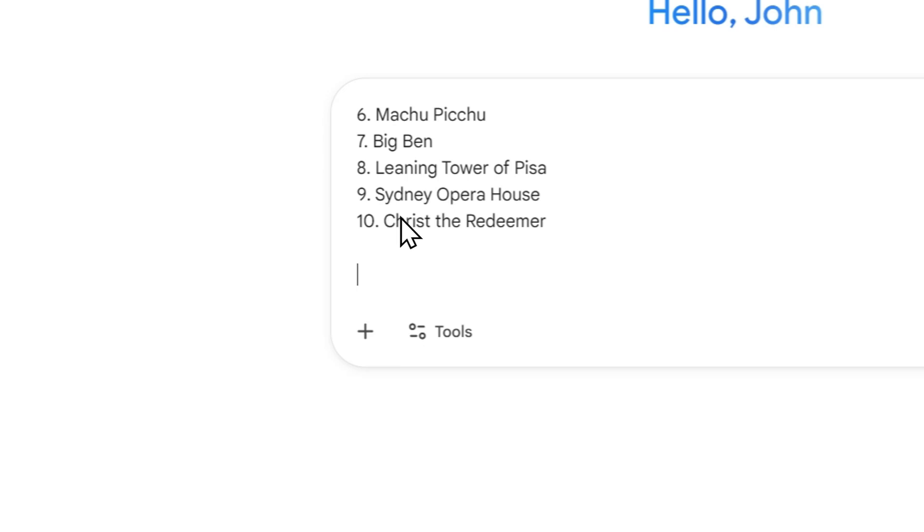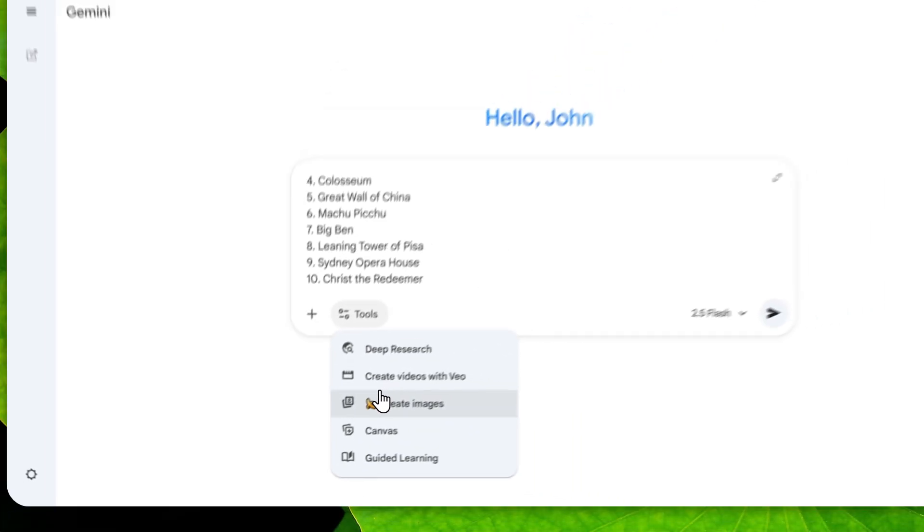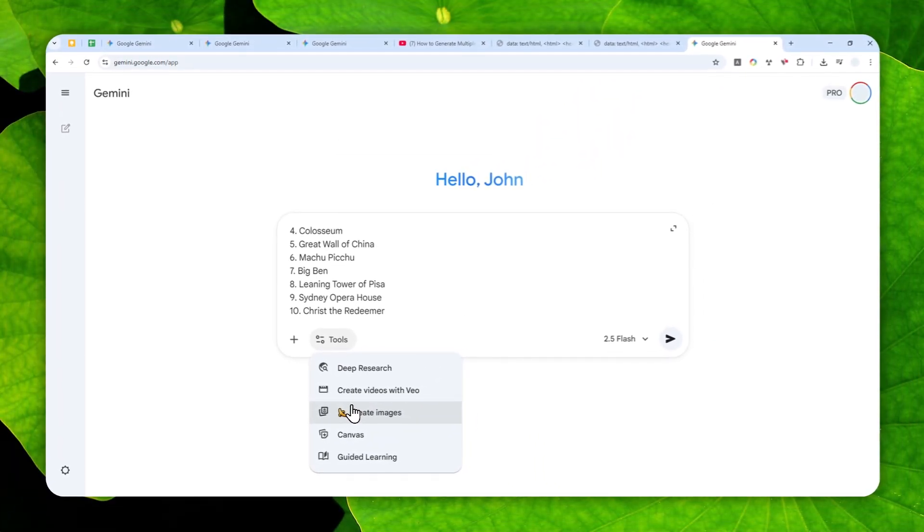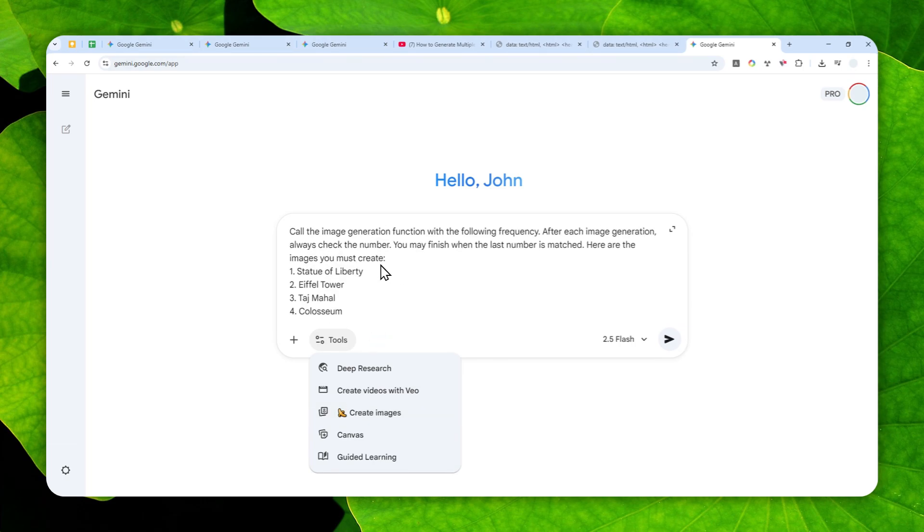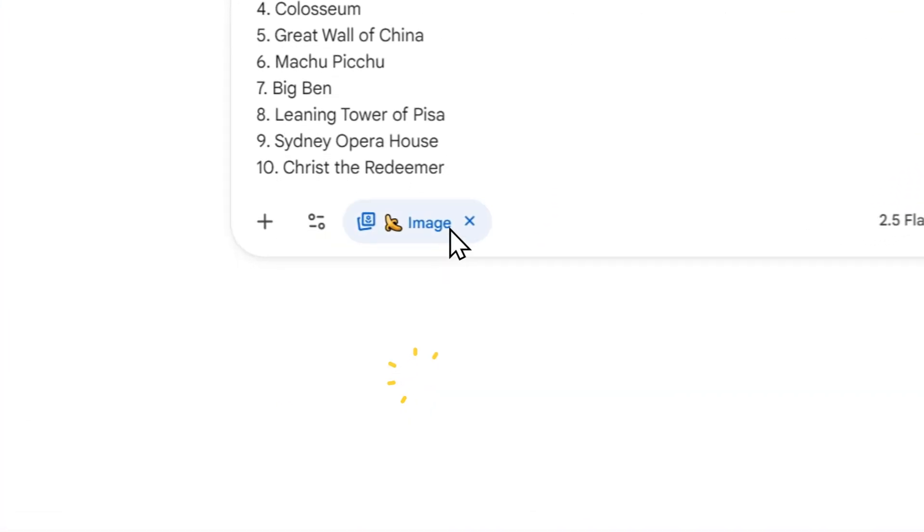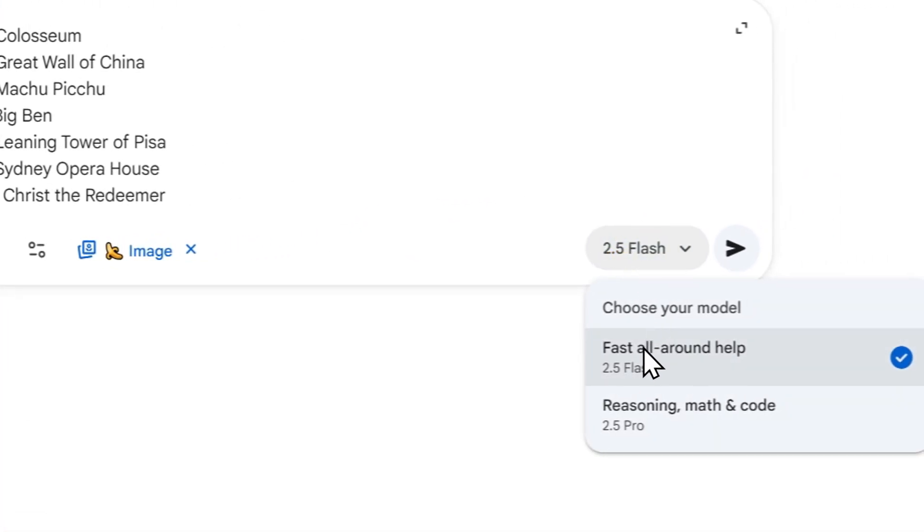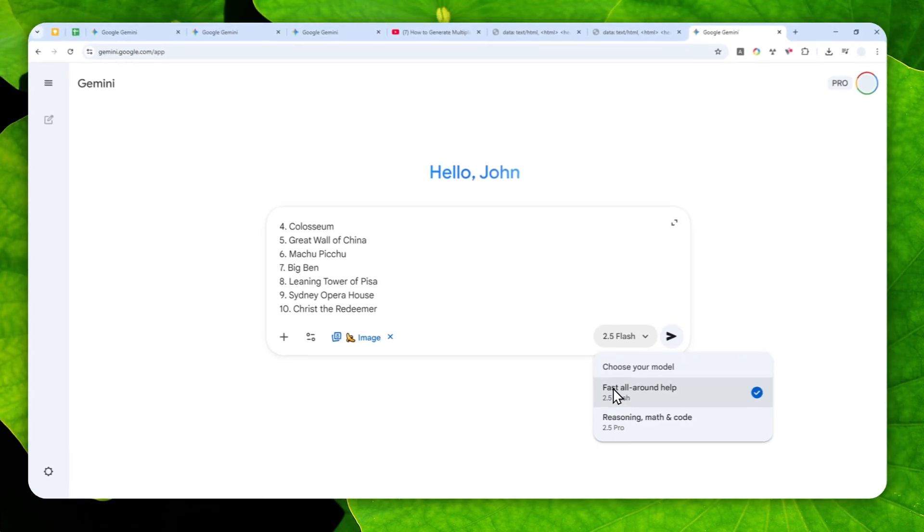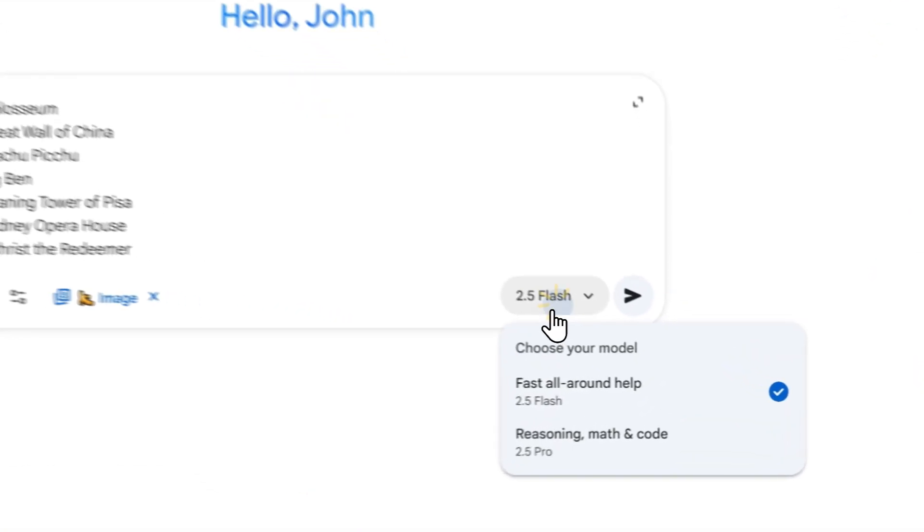And here you can enable create images. It is not mandatory because we already mentioned that we want to create images. So if you feel like you don't want to enable this then that's totally fine. Now for the model you can also use Gemini 2.5 Flash or the Pro version, it's up to you.